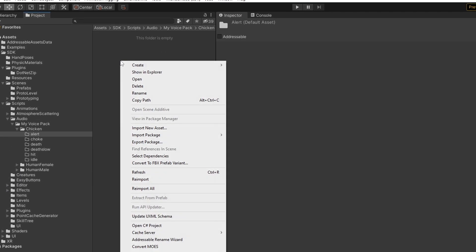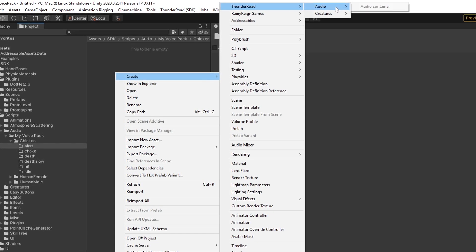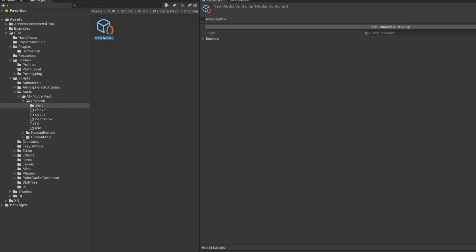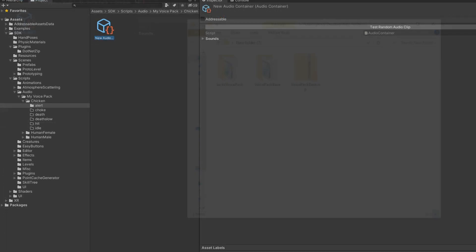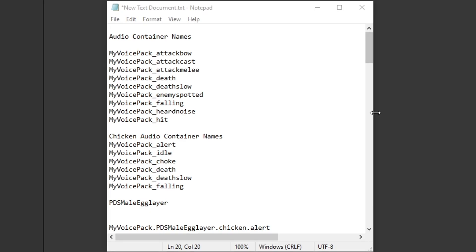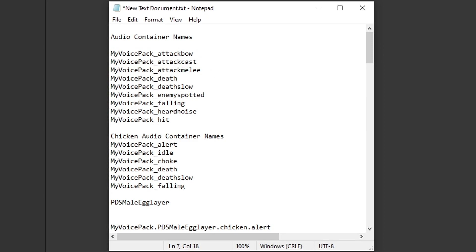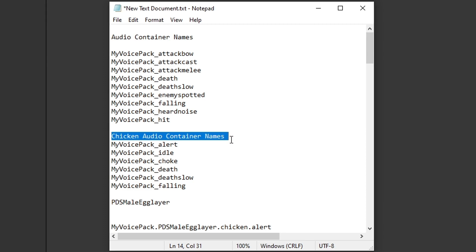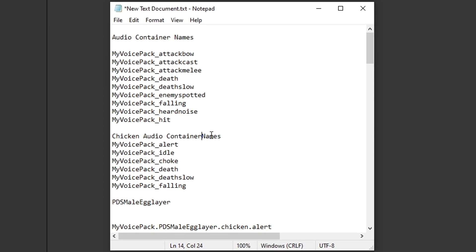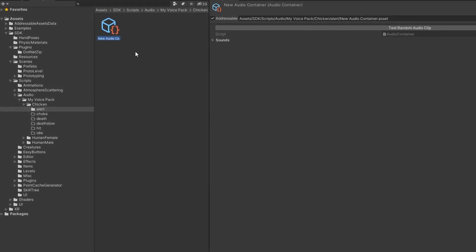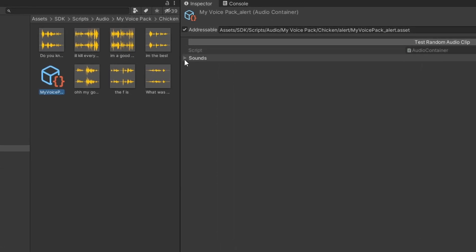Now we're going to need to make the audio containers. First, right click, go to create, go to Thunder Road, and make an audio container. You're going to need to make an audio container for each category — attack sounds, death sounds, everything. All of those folders need to have audio containers in them. Once you've done that, go to the voice pack base, click on the text document that's in there, and you will see all of the audio container names that you need. Go and change the corresponding name of each audio container to match the folder it is in — for example, there should be an audio container in attack bow, cast, melee, death, death slow, enemy spotted, falling, heard noise and hit. You should also change 'my voice pack' to what your voice pack is called. After you have done that it should look a bit like this. Make sure to tick addressable on all of the audio containers as well.